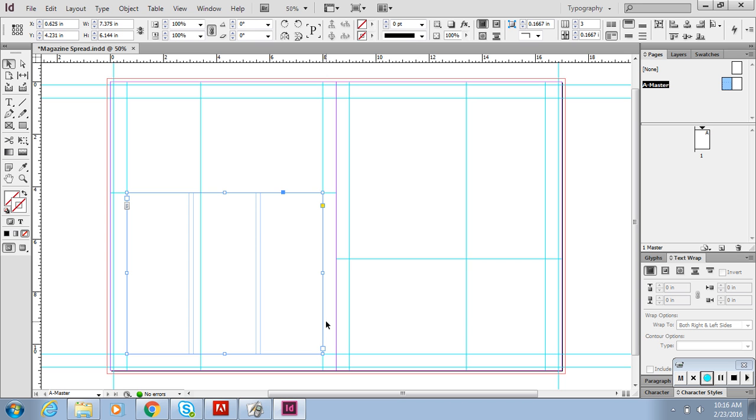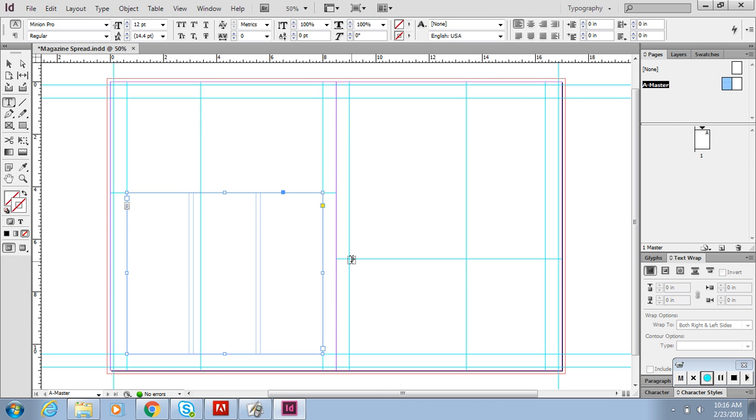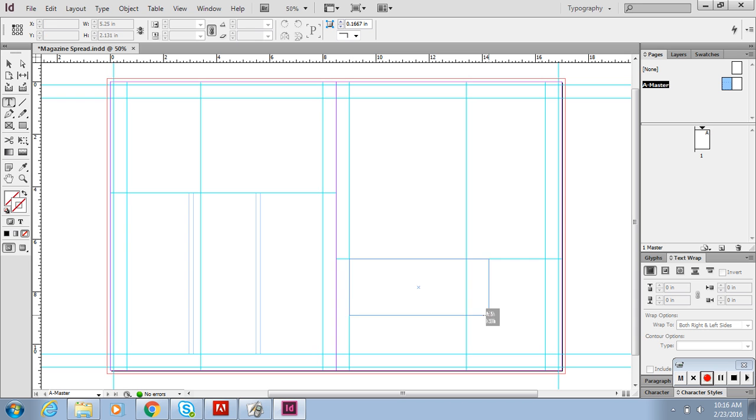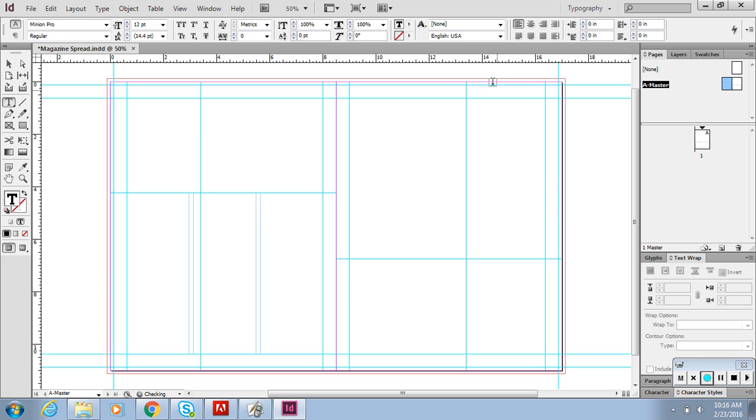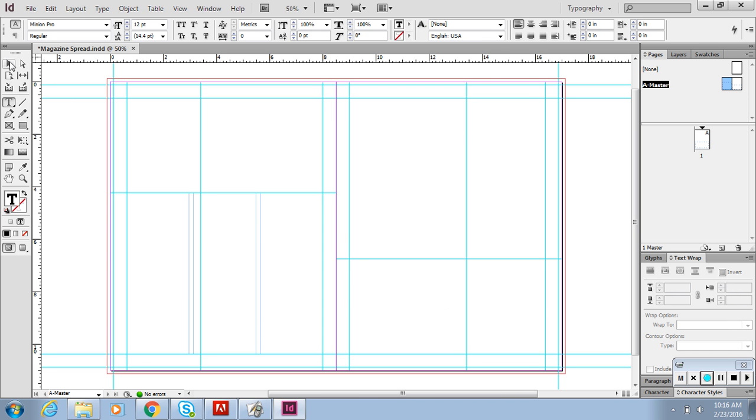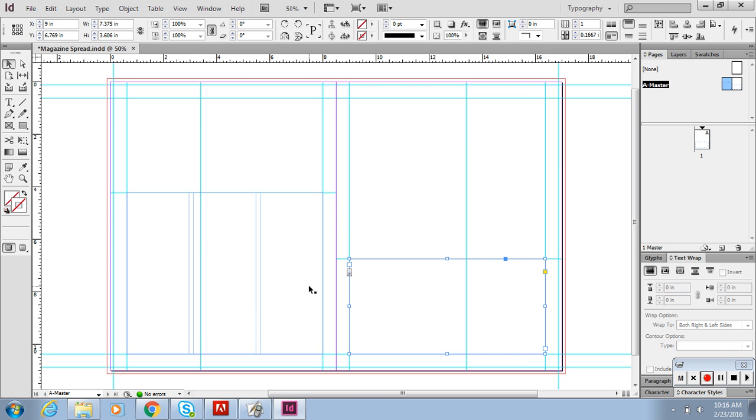If you wanted to do one on the next page that you would link, all you do is make another text box. Say my text box is only going to go right here and my photos are going to go up here.